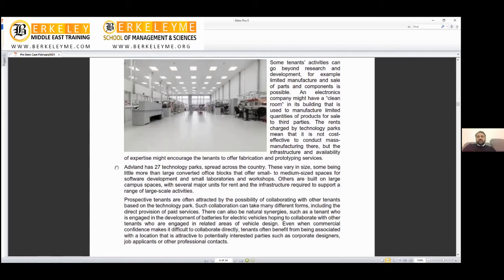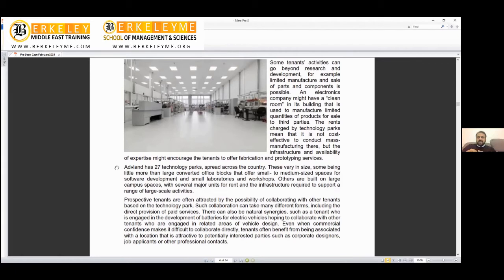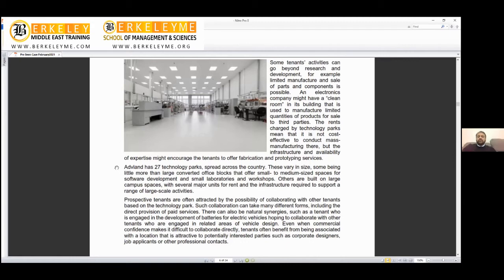The rents charged by technology parks mean it's not cost-effective to conduct mass manufacturing there. I visited an electrical manufacturing facility in Pakistan making Samsung's circuit boards used in mobiles and other devices. It's truly not a good option to take these spaces from technology parks for huge manufacturing, but you can do limited production that will be more cost-effective.